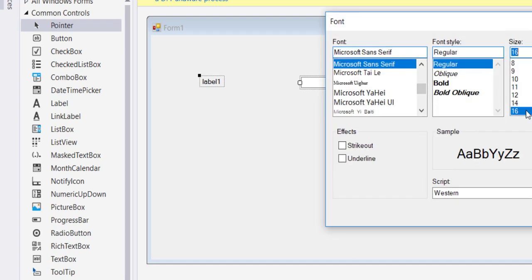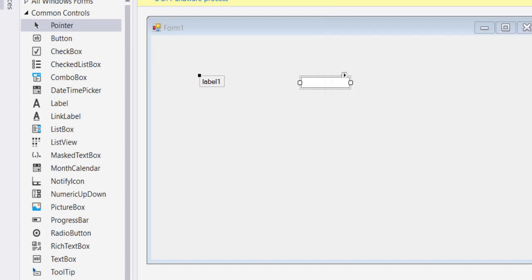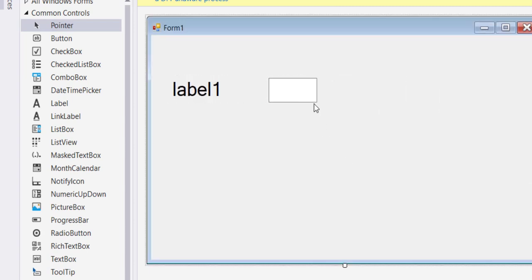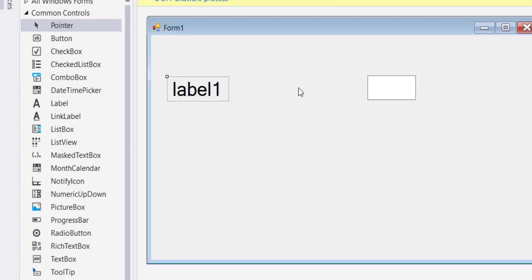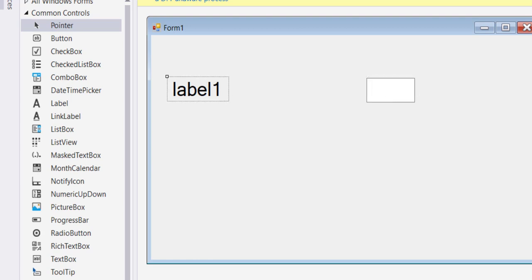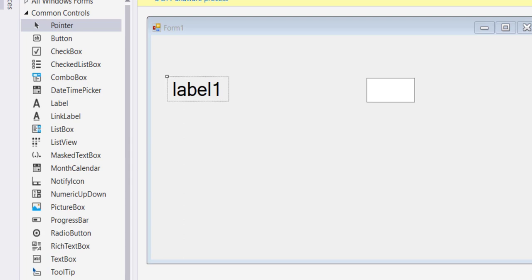So here, down in the text property — you click on the label and down in the text property you type 'Enter Year'.